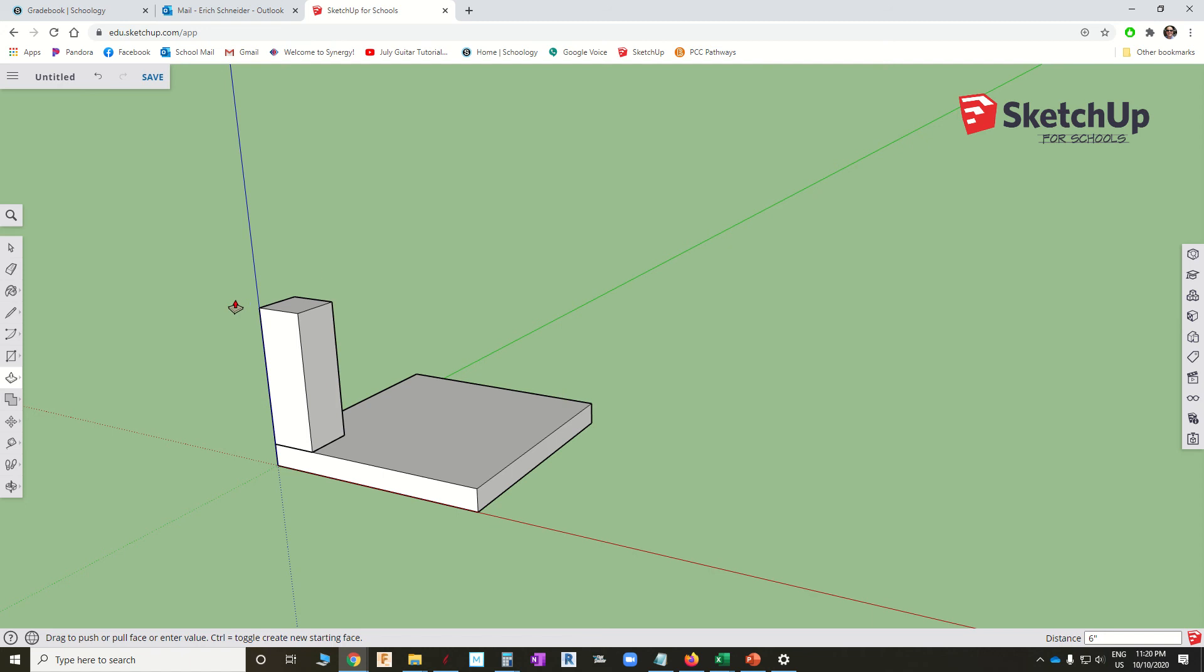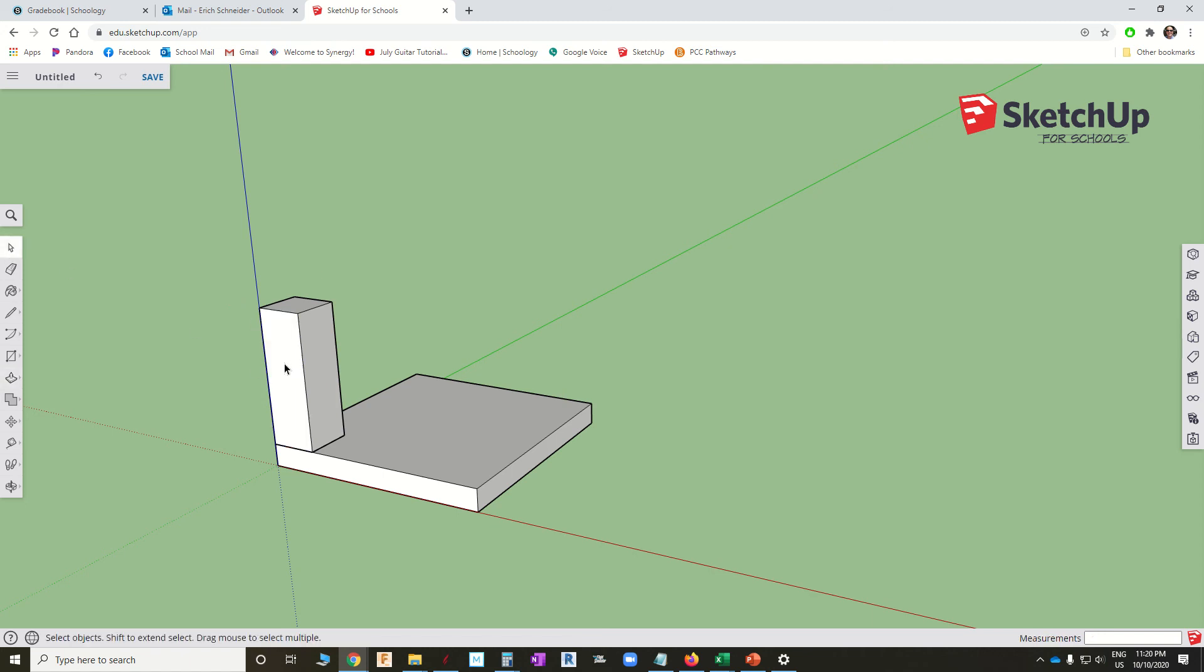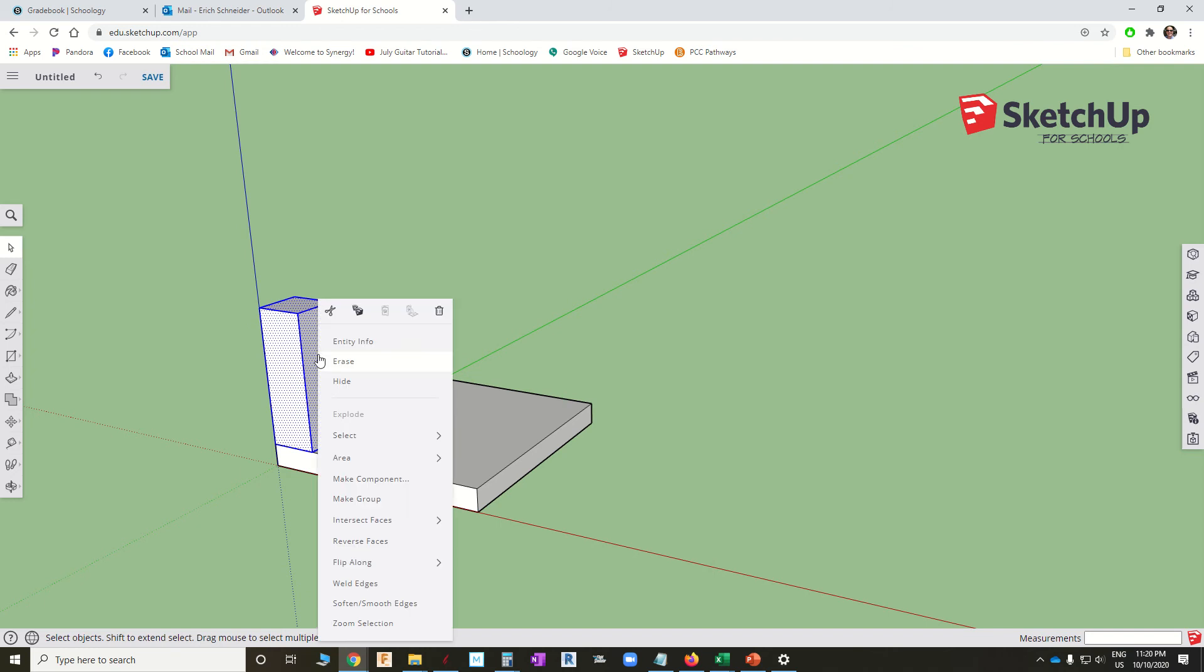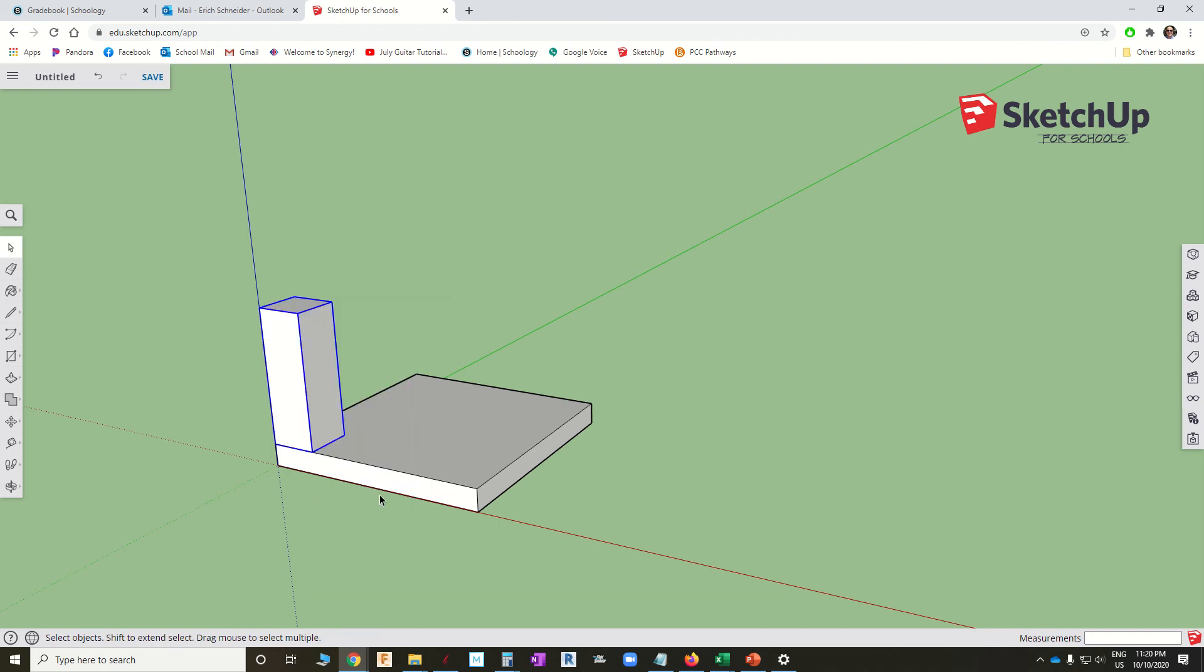And we need to make this into a group. So I'll hit the space bar for my select tool. Triple click to select the whole thing. Right click. Make a group. And one more time. Each and every time you make a rectangular prism, you need to group it.